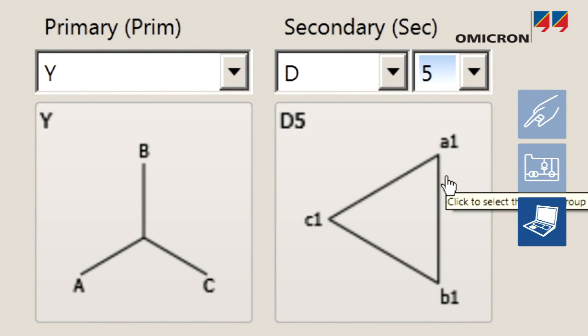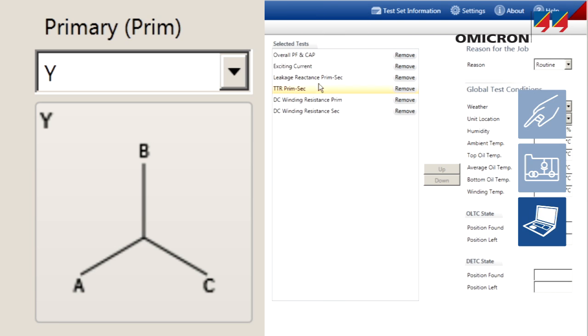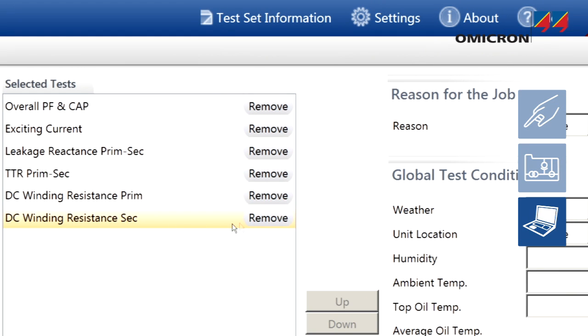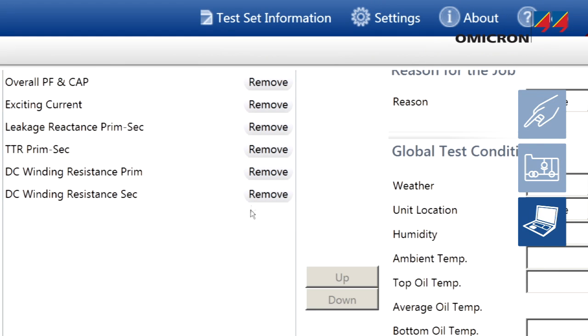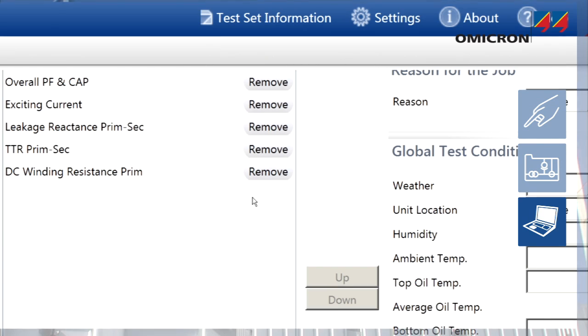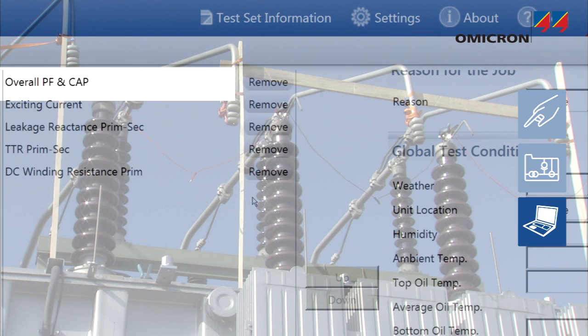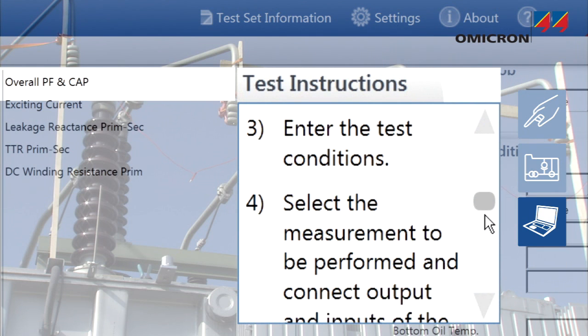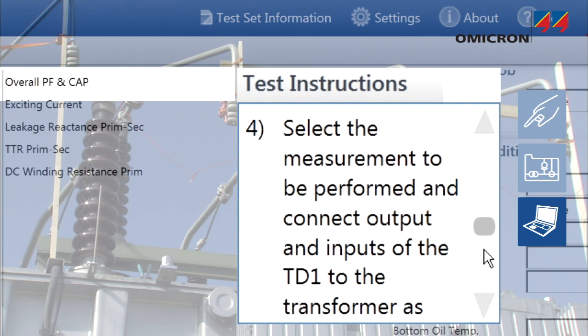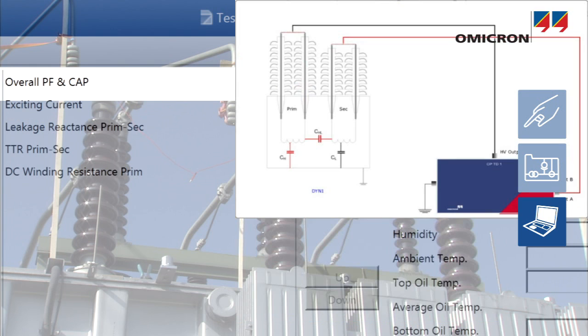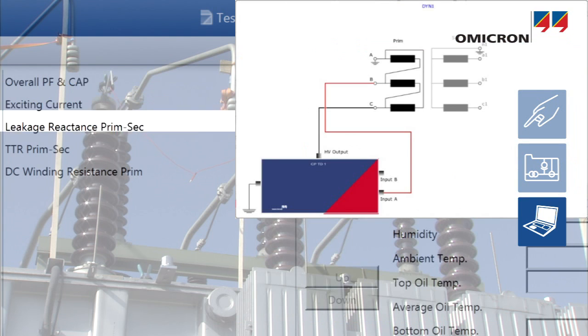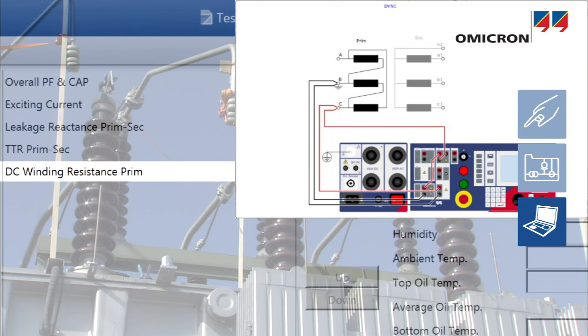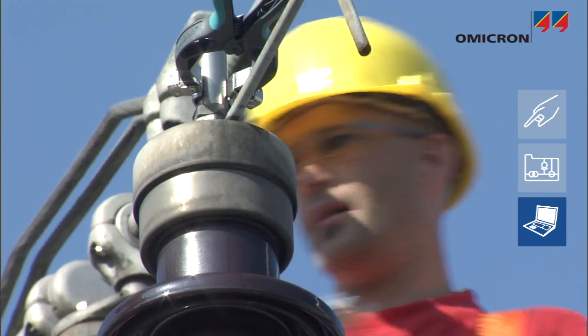PTM uses these entries to automatically generate a test plan, which can be modified easily. The test plan provides measurement guidelines, clear connection diagrams, and is designed to minimize test wiring errors and save testing time.